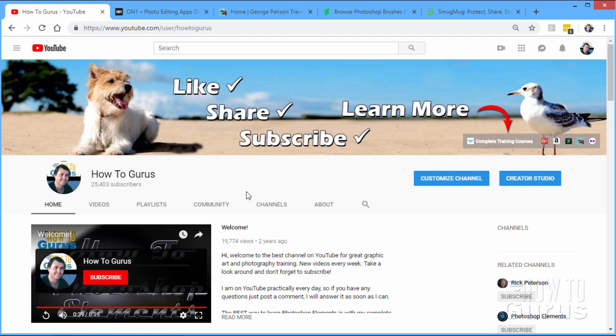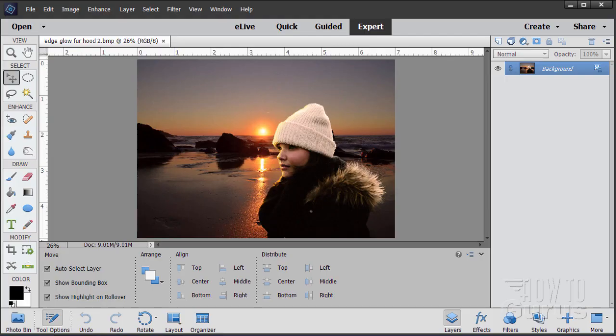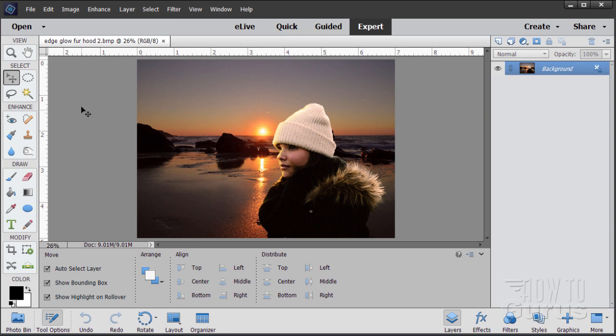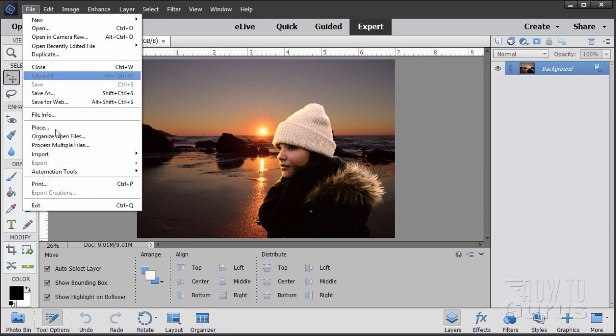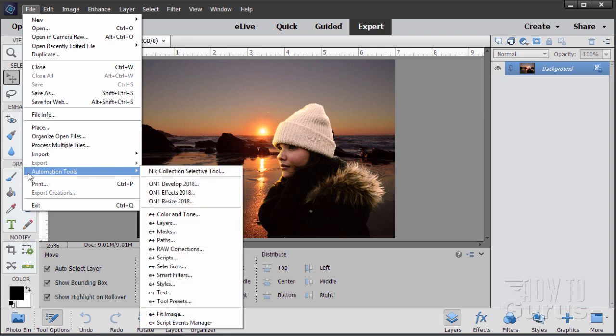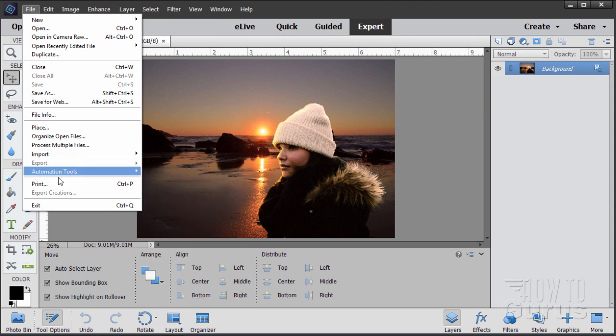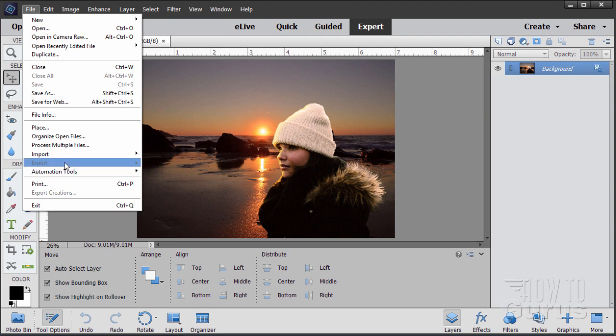But the first thing I want to talk about here, this was a question that actually was asked this past week as a comment on one of the videos. Let me switch over here to Photoshop Elements. This is Photoshop Elements 2018. The question was about this right down here. What's this export thing all about and why is it always grayed out? You'll also normally see automation tools grayed out as well. Now what those are, are expansion slots that Adobe has put in here for third party developers who want to create plugins for the Photoshop Elements program.